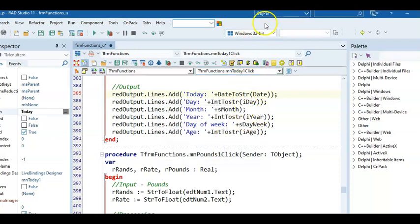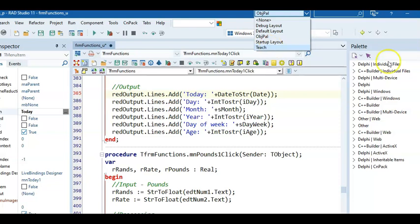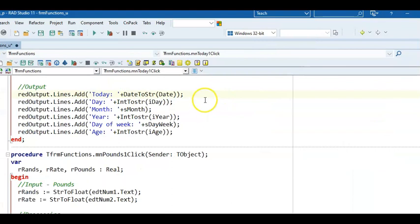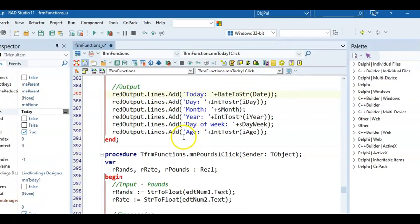You will see that it appears now here in a menu. And I have set up another one that I call Teach, because I prefer not to have the palette and the object inspector there. So I can go to this view here, or I can then easily go to that view there.